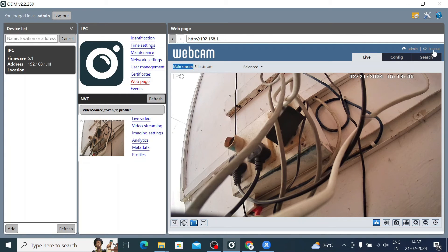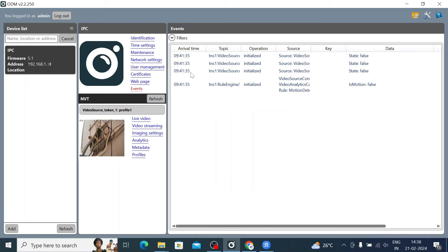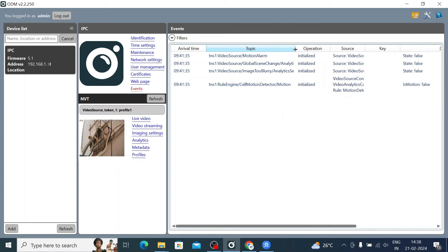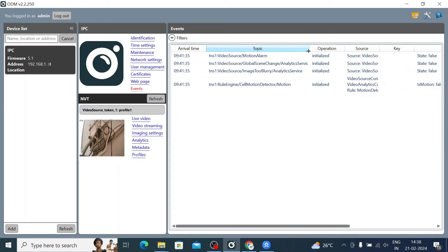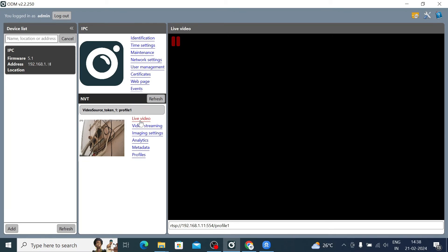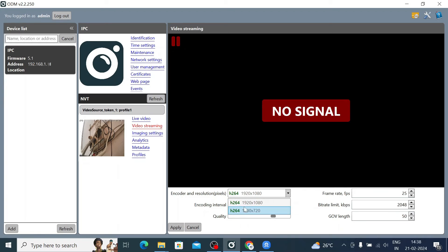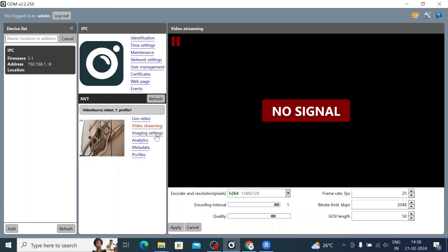Your camera comes up live. You can log in with any created user. Under Events you find motion alarm, analytics service, and motion detection. Under Video Streaming, this camera has two resolutions: H.264 1920x1080 and 1280x720. The default frame rate is 25 fps and the bitrate is 2048.